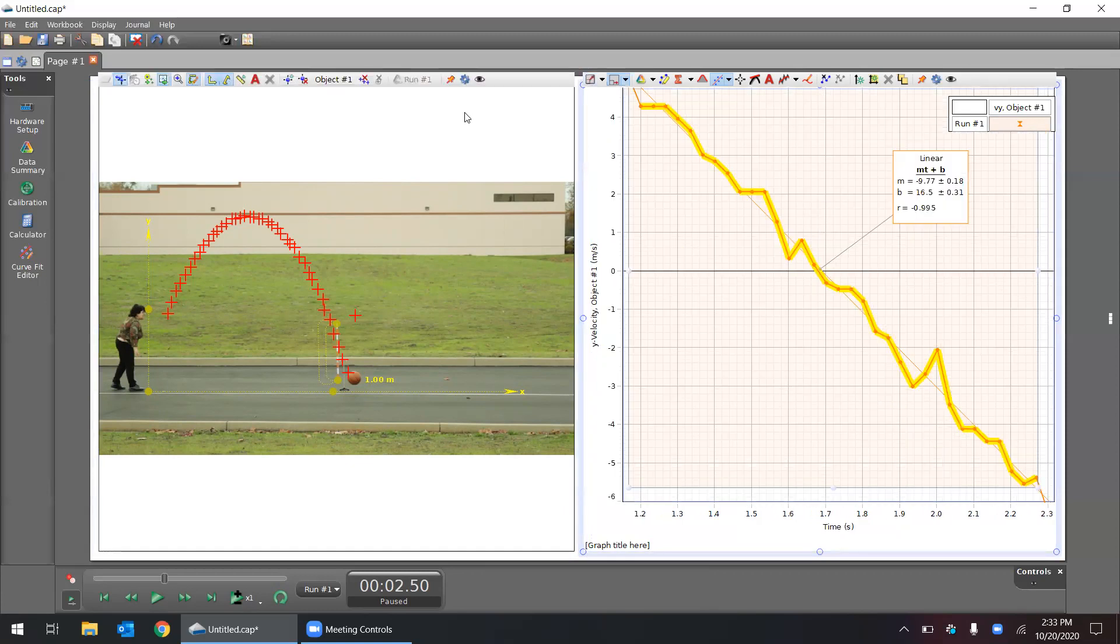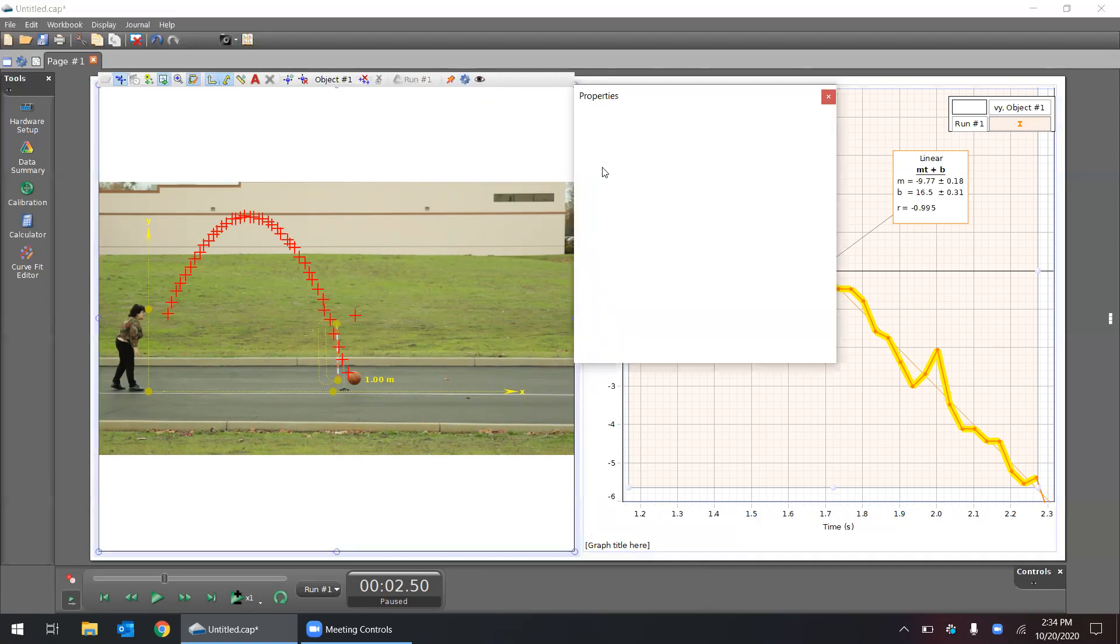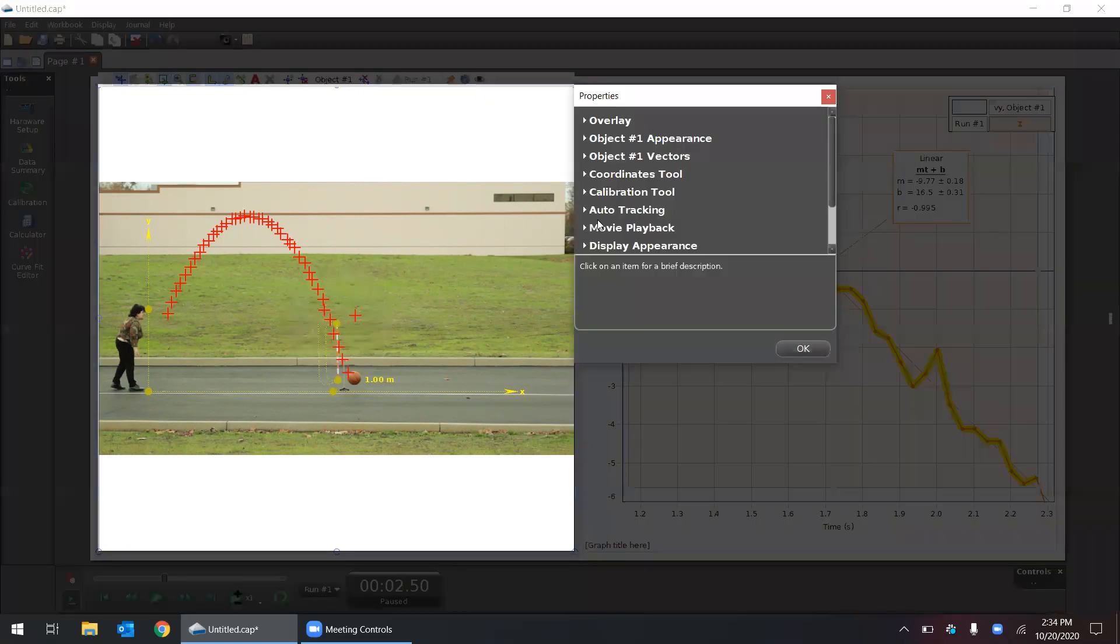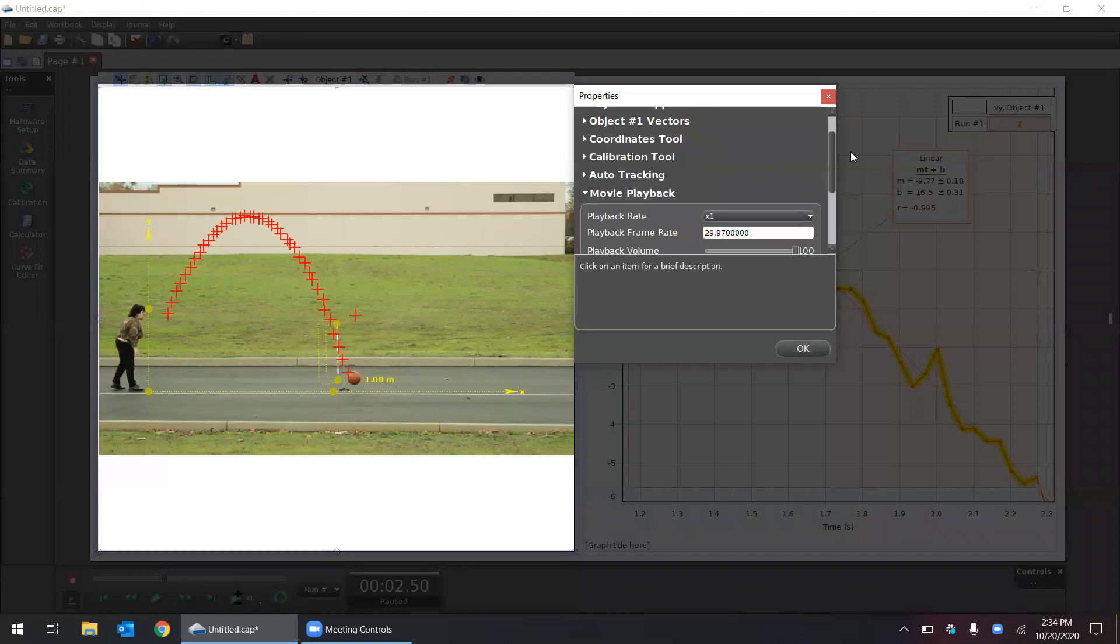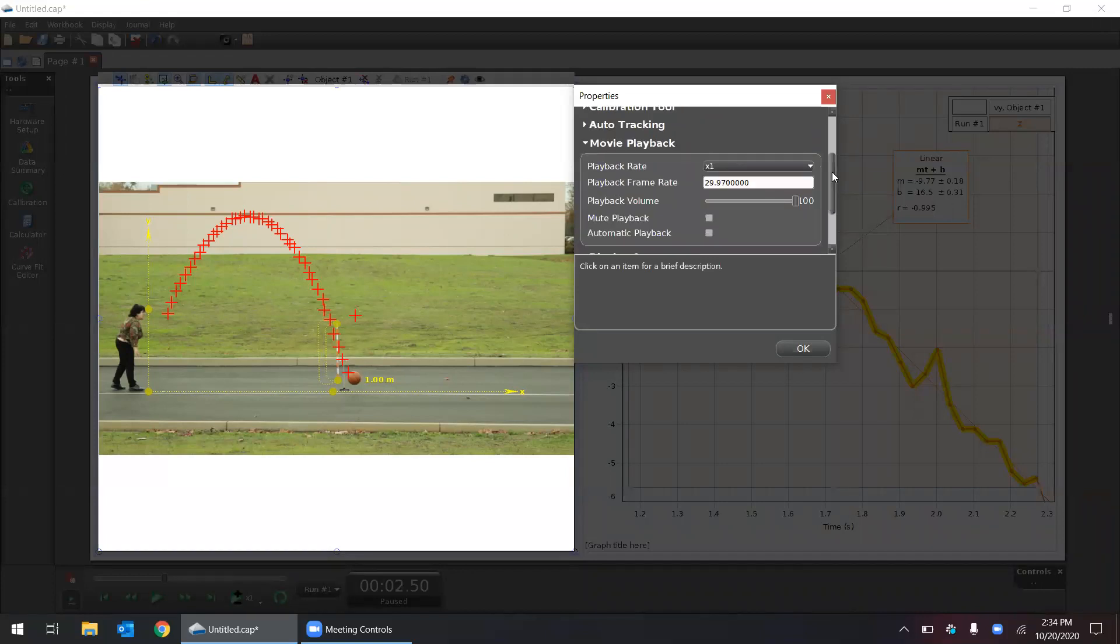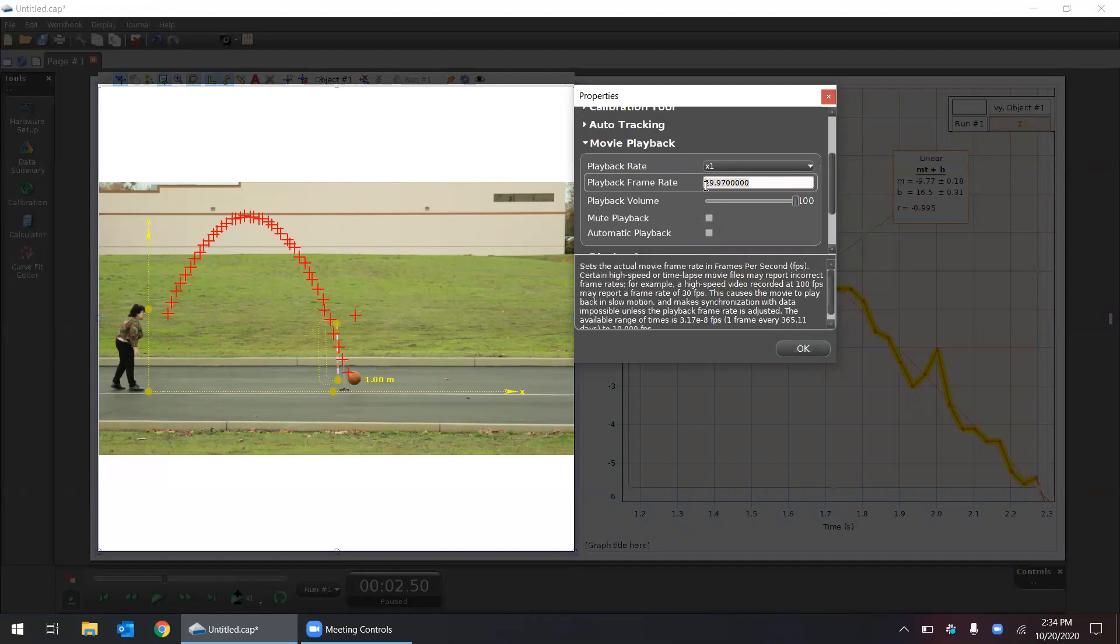One thing I want to show you is the video playback speed. We shot this at 30 frames a second. I can go to the video properties here. If you have a nicer camera and you're shooting at maybe 120 frames a second or 60 or 240, you can change that playback rate, the frame rate right here, so that Capstone can adjust the video accordingly.